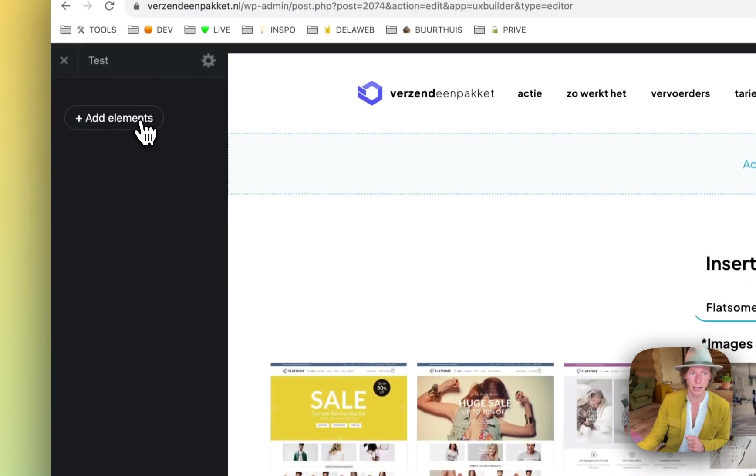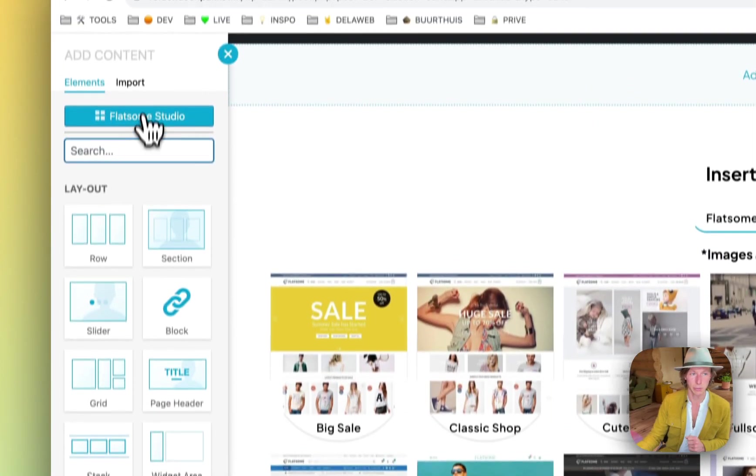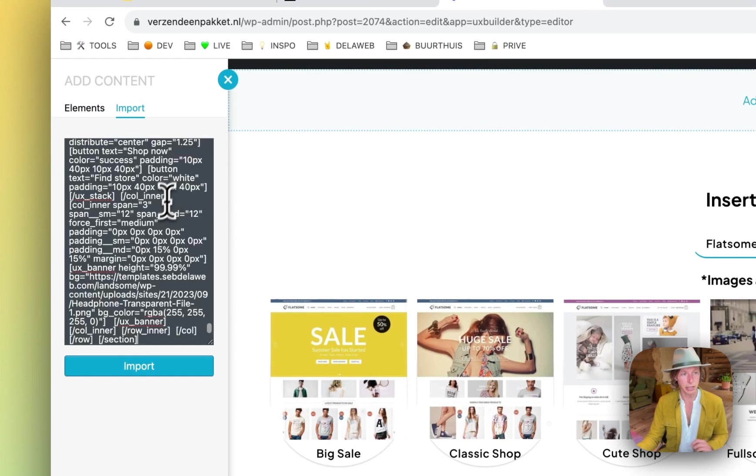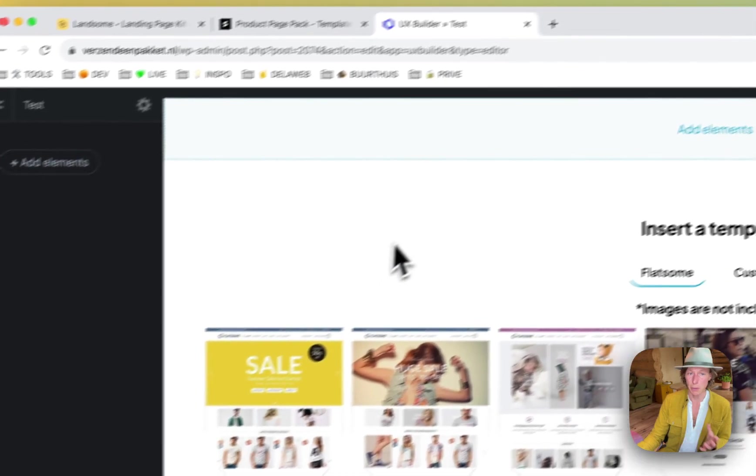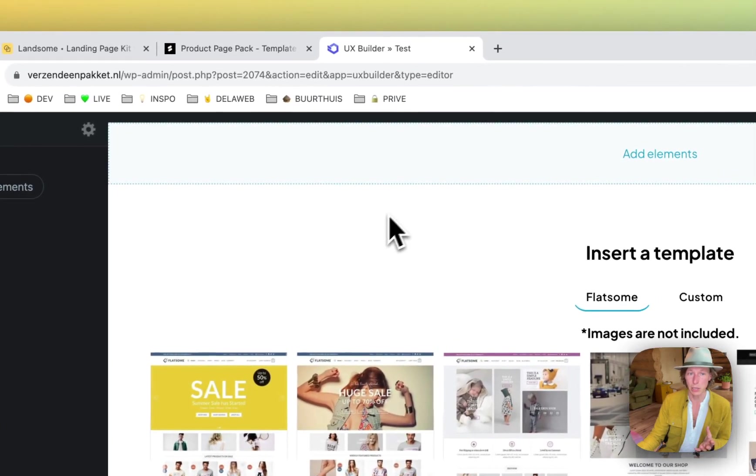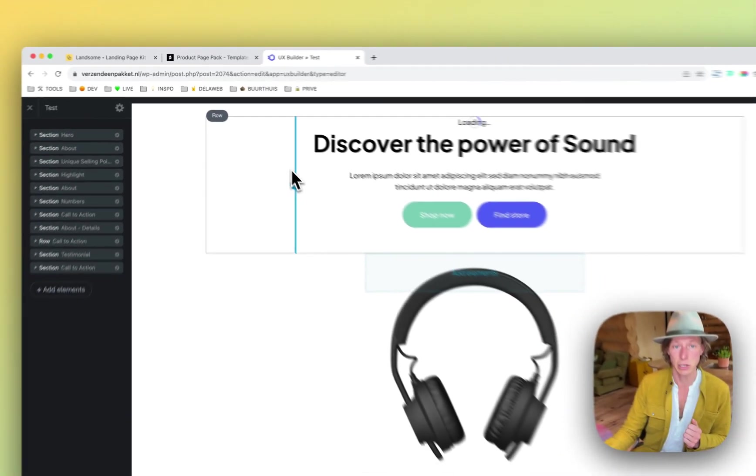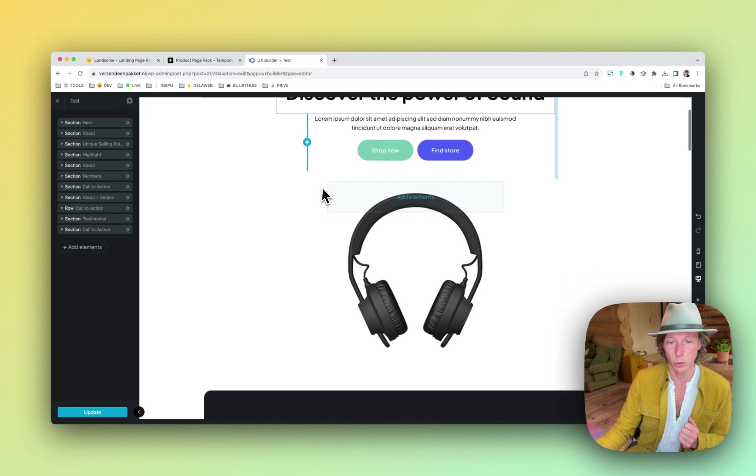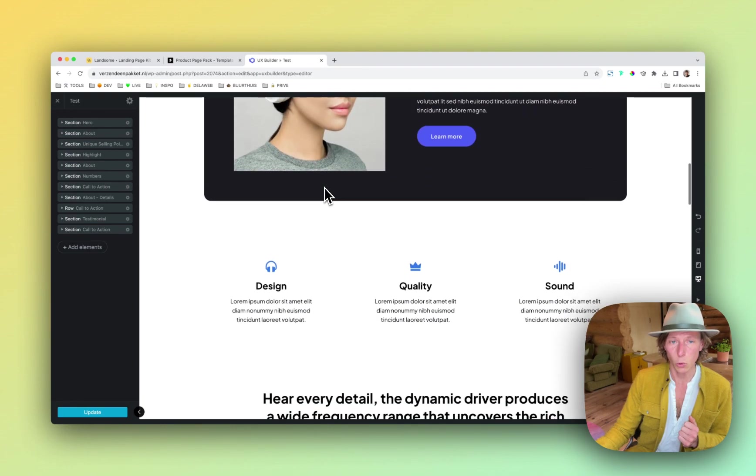Then go back to the UX Builder, click on Add Elements and instead of inserting an element, I'm going to click on the Import function, paste in the shortcode, click on Import. Sometimes it helps to click on the empty canvas and then it will be imported right away.